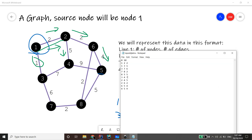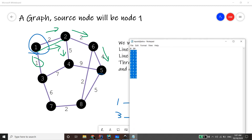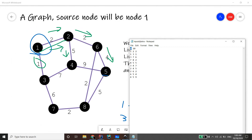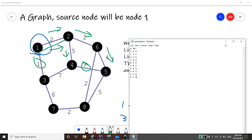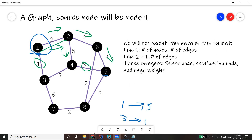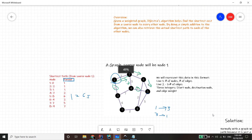Looking at the sample input file: in the example graph we have eight nodes and ten edges, so the first line is '8 10'. Afterwards, each line contains a start node, destination node, and edge weight. For example, start node one, destination node two, edge weight two. From four to five we have an edge weight of nine. Now that we understand the input and what Dijkstra does, we can look at the solution.